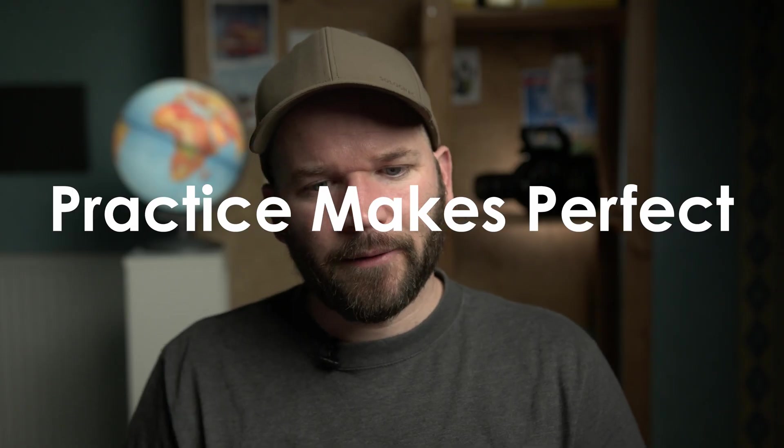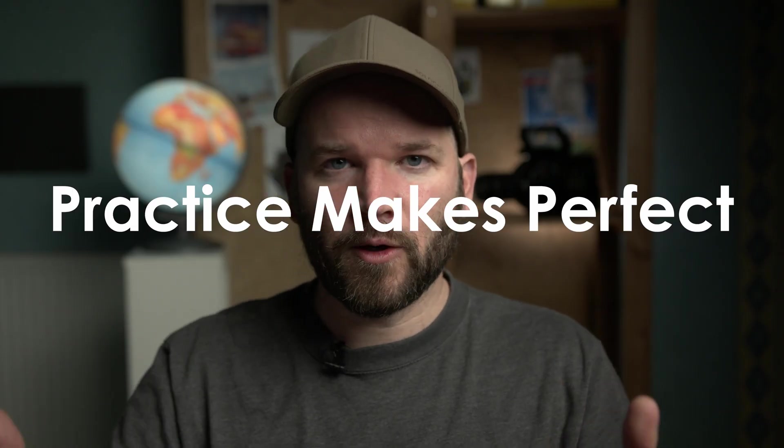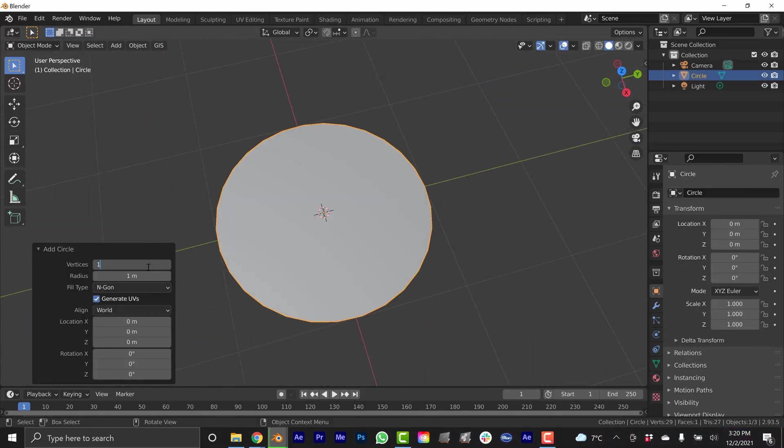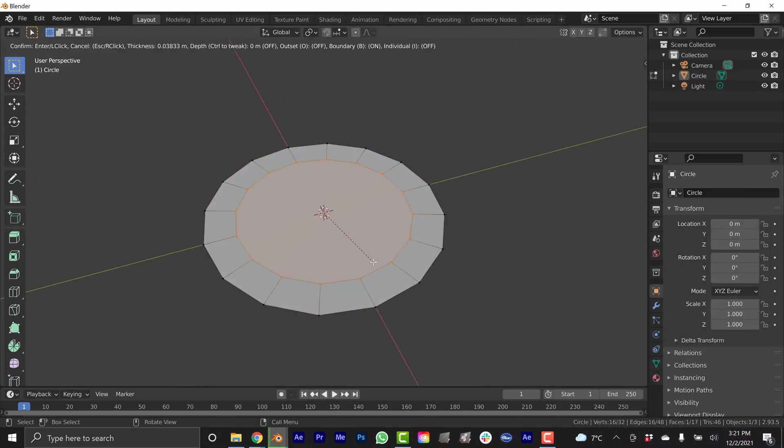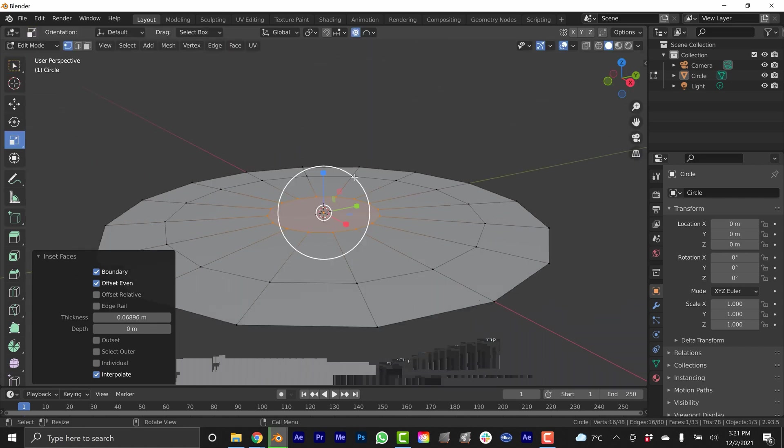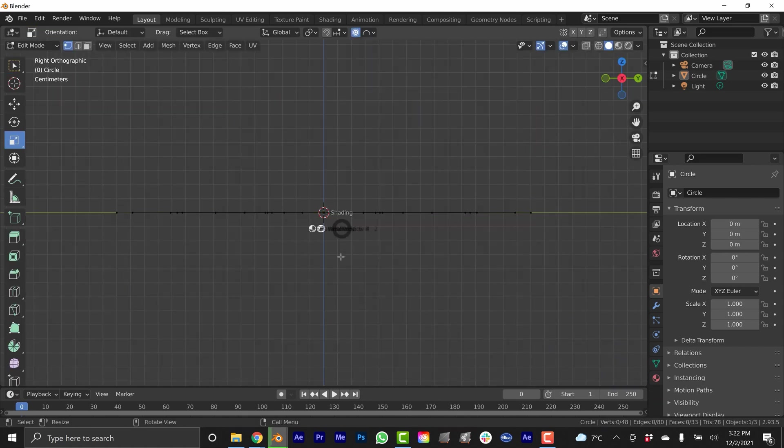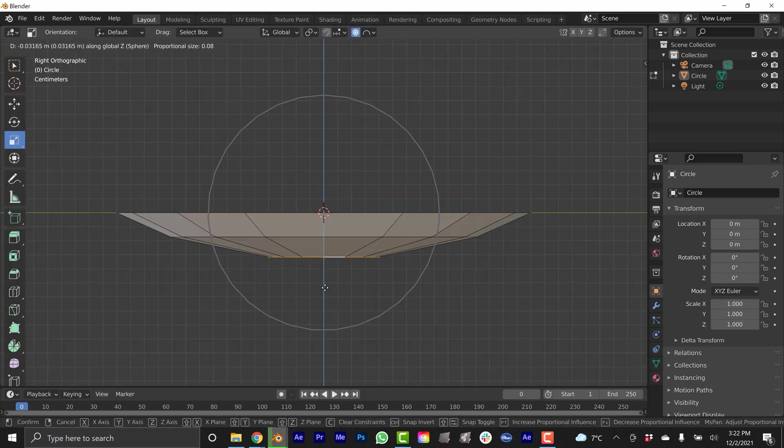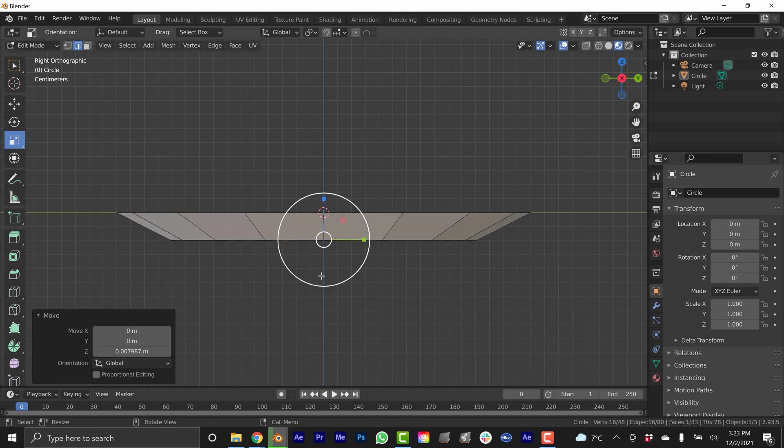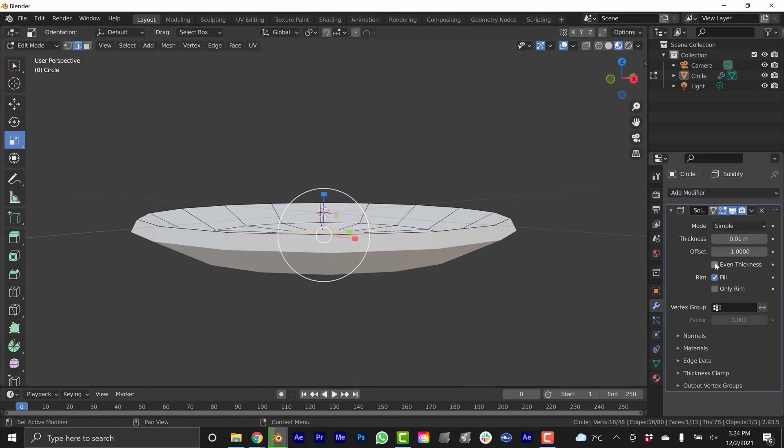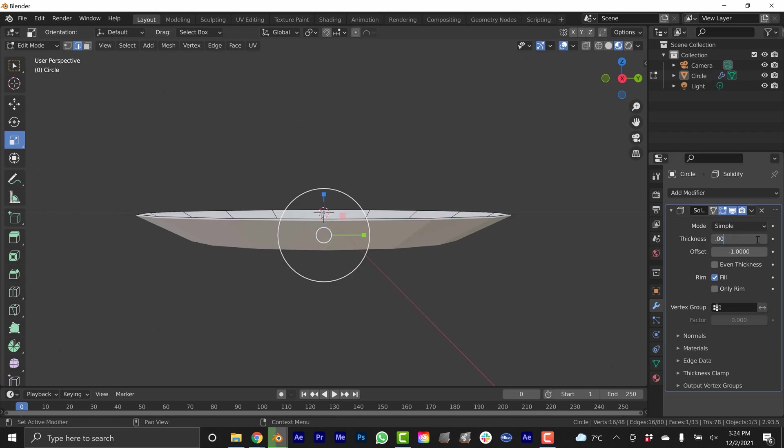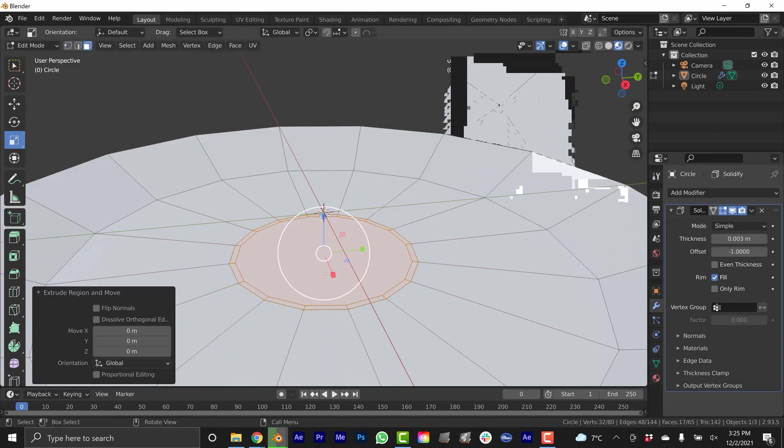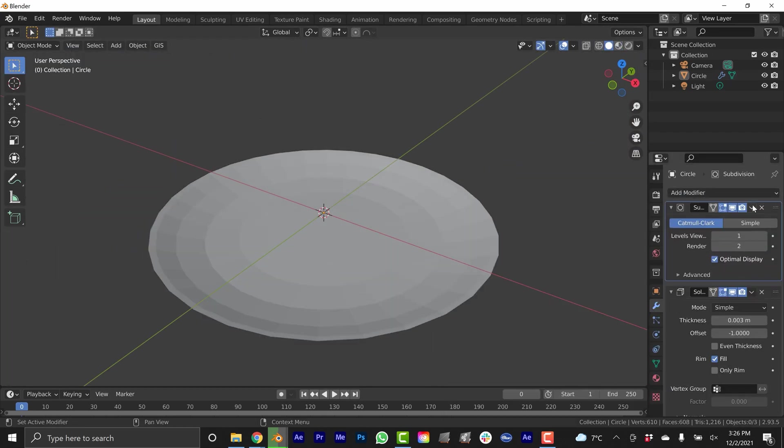Another technique I found really helpful was just to repeat the same thing over and over again. So when I created that first plate, after I finished the plate, I would create another plate, and create another plate, or open up an entirely new project and create it from scratch. That really helped build up my muscle memory with hotkeys and navigating the interface and just getting comfortable with manipulating mesh, working with the different tools.